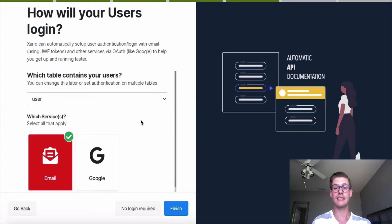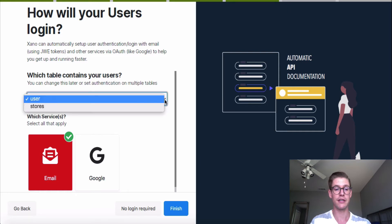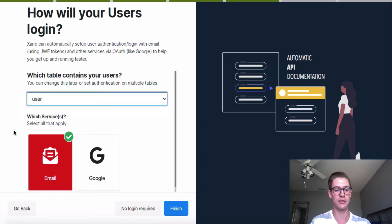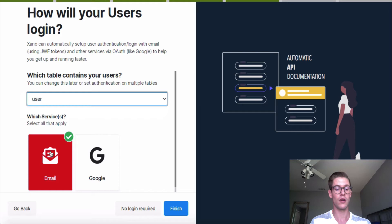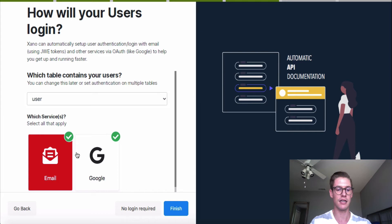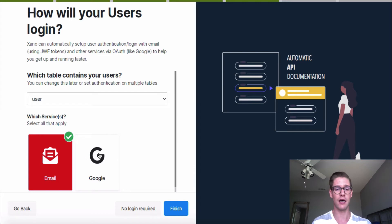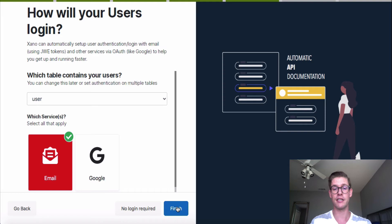And the last step of the wizard is Xano is asking us how our users will log in, and it's asking us which table contains your users. Intuitively, it sees we have a user table. But you're free to use the drop down menu and click whatever you want. I'm going to use the user table. And now we can select how our users are going to sign in and log in. So one option is email. We can also do both email and allow your users to sign in and log in with their Google accounts or either or. And we'll be adding more features like Facebook, GitHub, and other providers here shortly. For this example, I'm going to leave it as email. And I'll hit finish and see you in the dashboard.